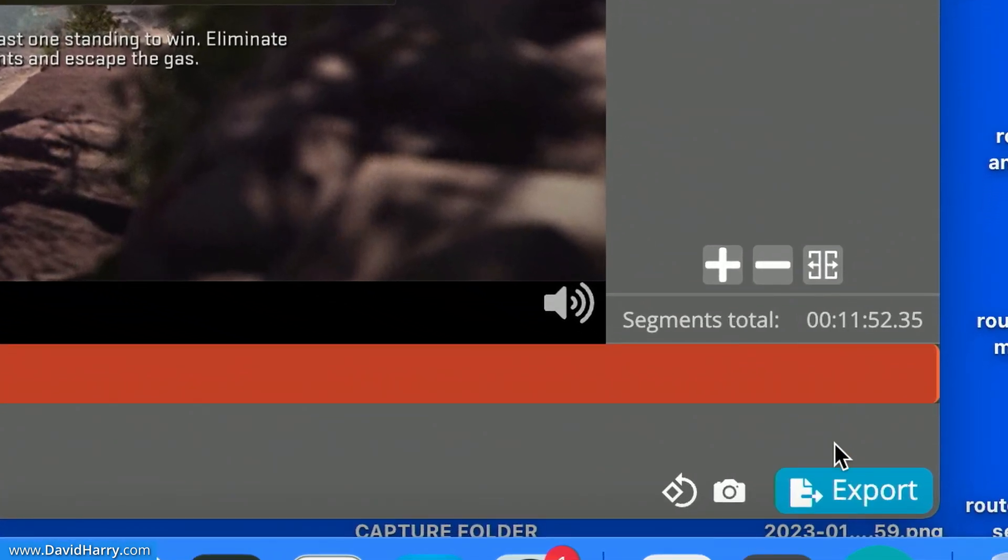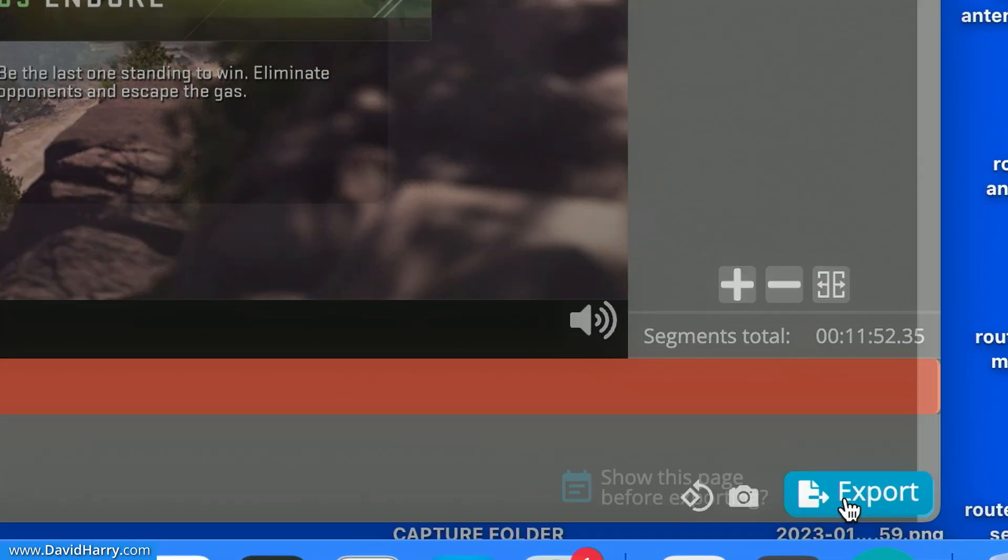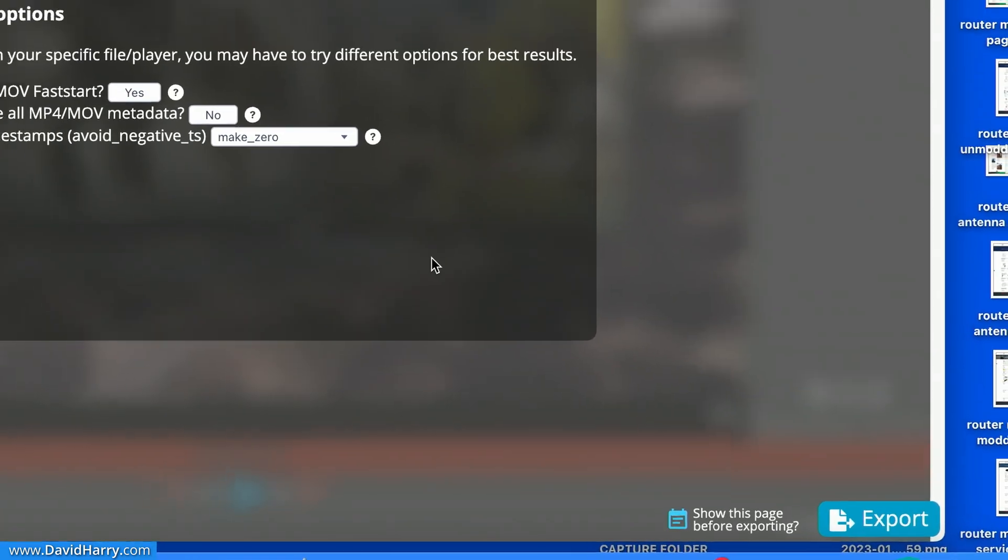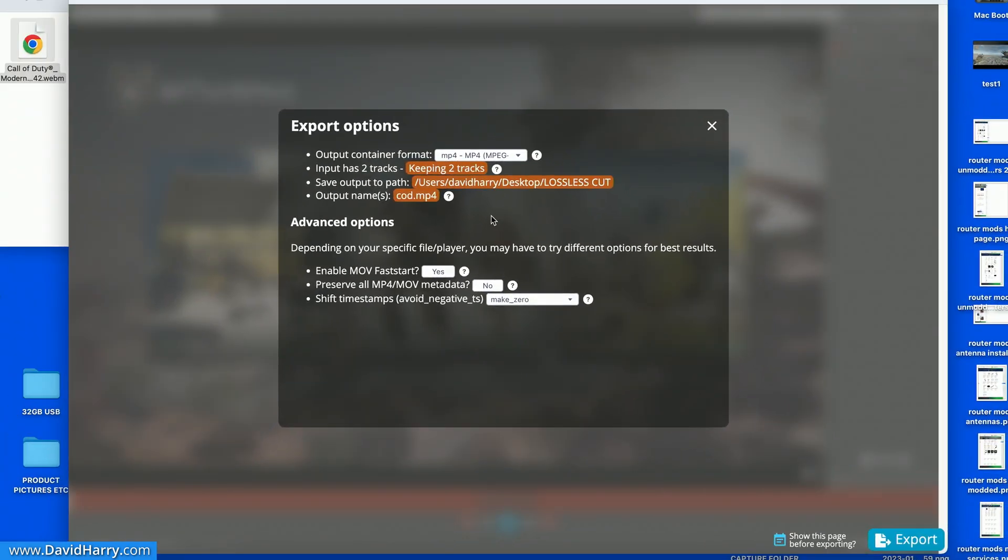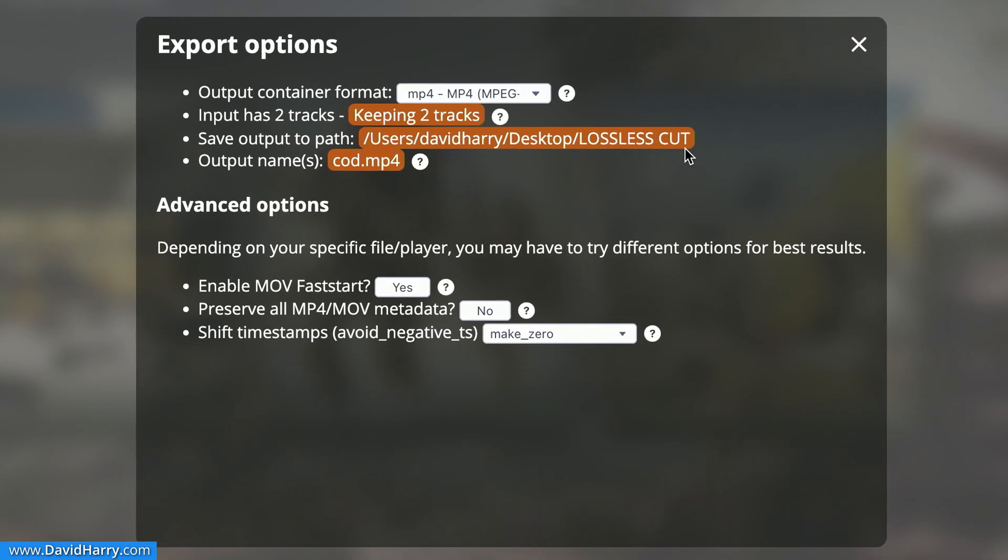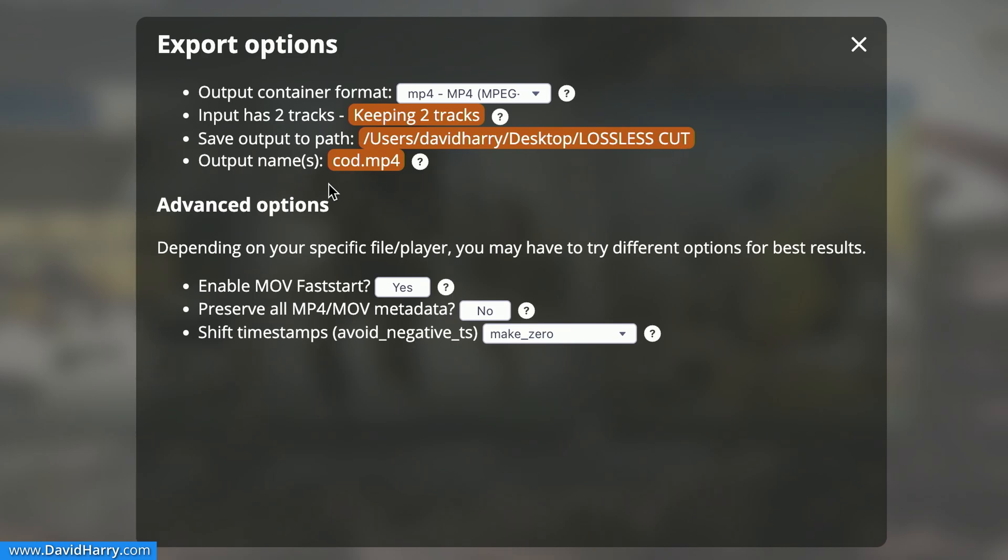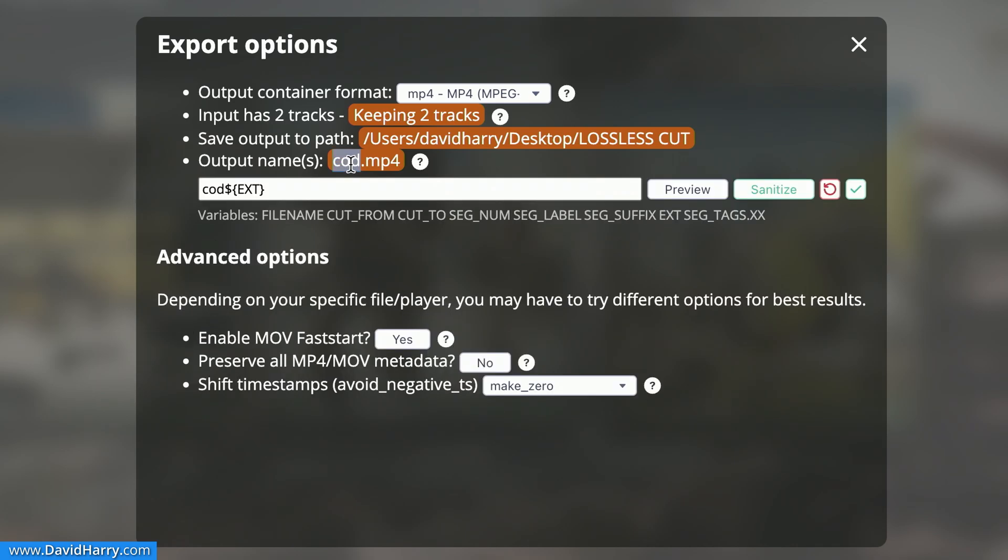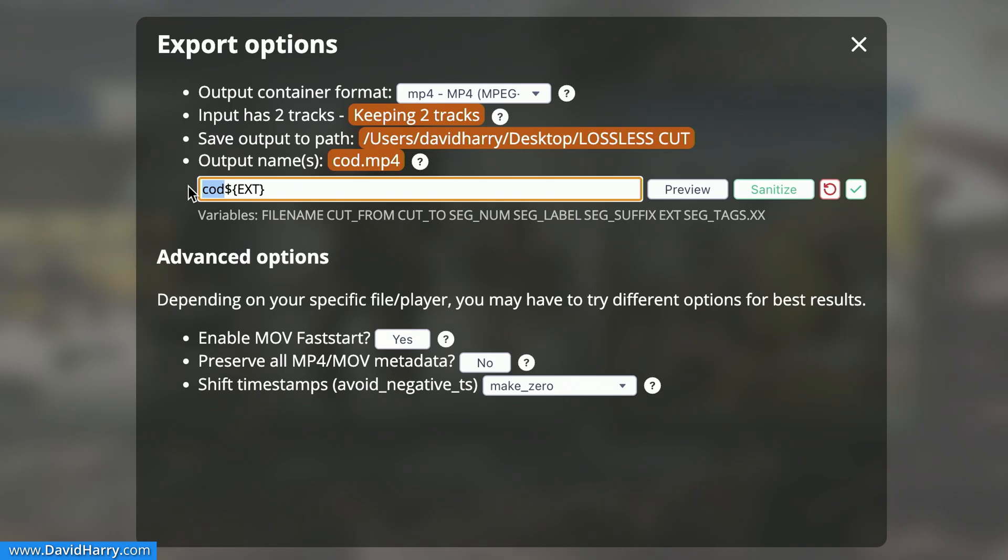Then what we do, we come down to here on the bottom right where it says Export. Click on there. Now I've already obviously selected where my files are going to go to, which is Lossless Cut. Now there's a name there that says Cod. This was actually something that I'd used earlier on for something, but I'm going to leave it at that. What you need to do here is to just type in here and give your file a meaningful name when it does the export.